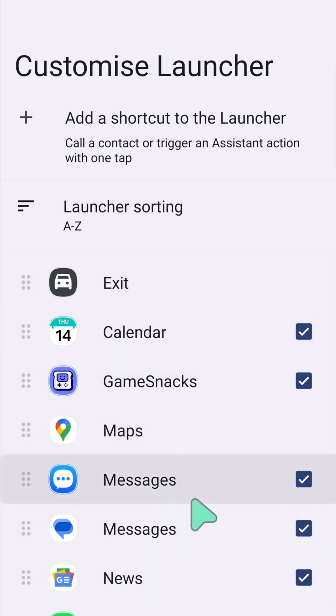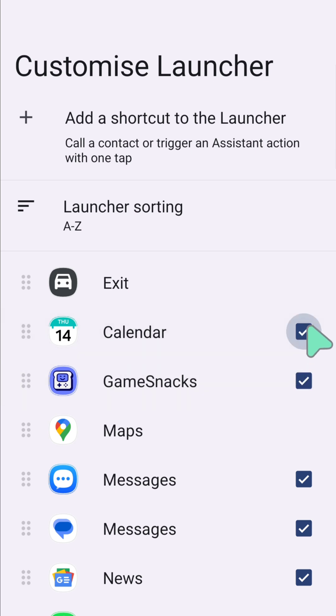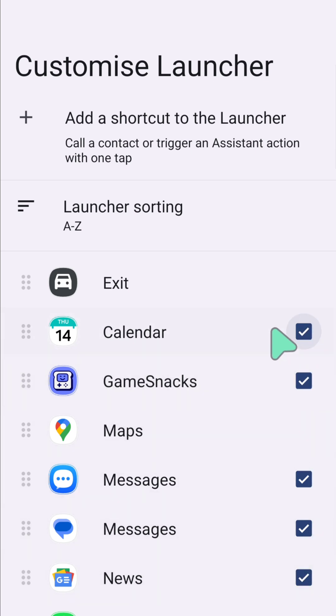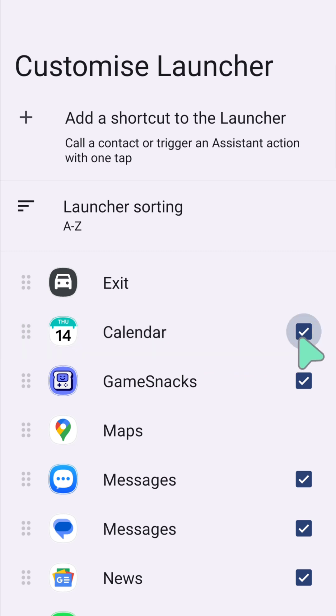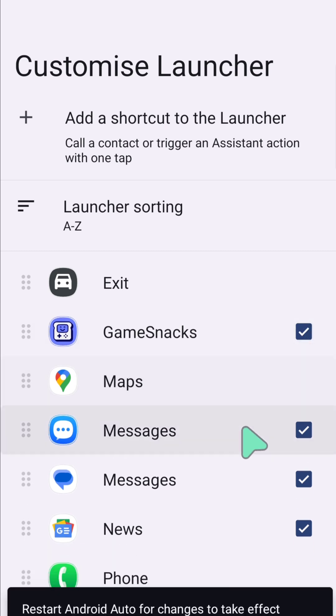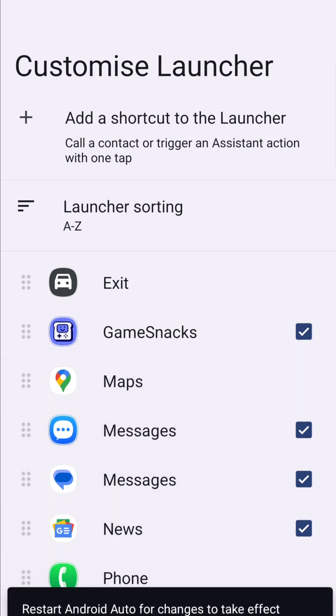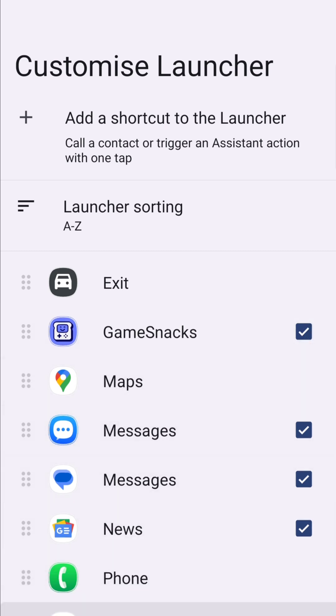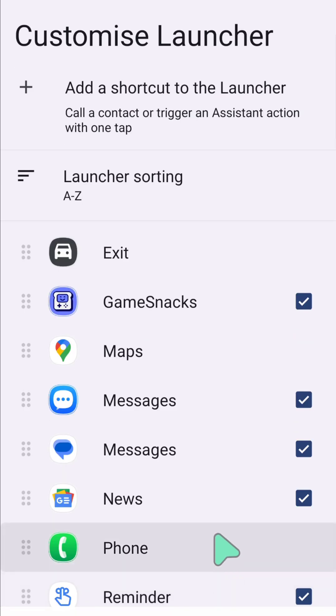If you want to remove apps from the launcher, you need to uncheck the corresponding box. For example, to remove this Calendar, all you have to do is uncheck this corresponding box, and then you need to restart Android Auto for the changes to take effect.